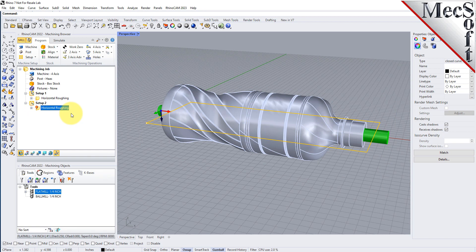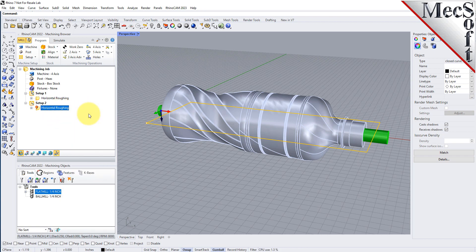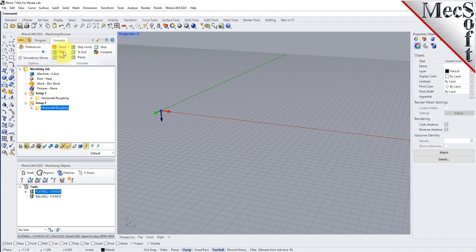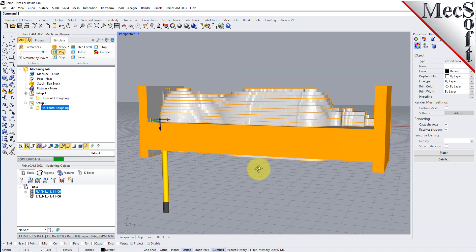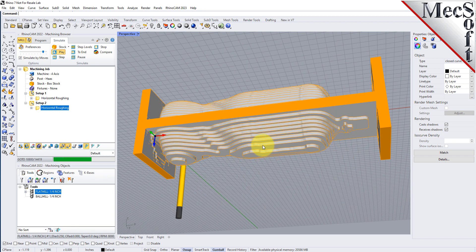We want this second Horizontal Roughing operation to use the same drive region as the first, as well as all of its same parameters. So all we have to do is select the operation, right-click on it and pick Regenerate. Once complete, we can select the Simulate tab and pick Play to simulate the toolpath on the in-process stock model. As you can see from the in-process stock model, our part is now roughed out from both sides.